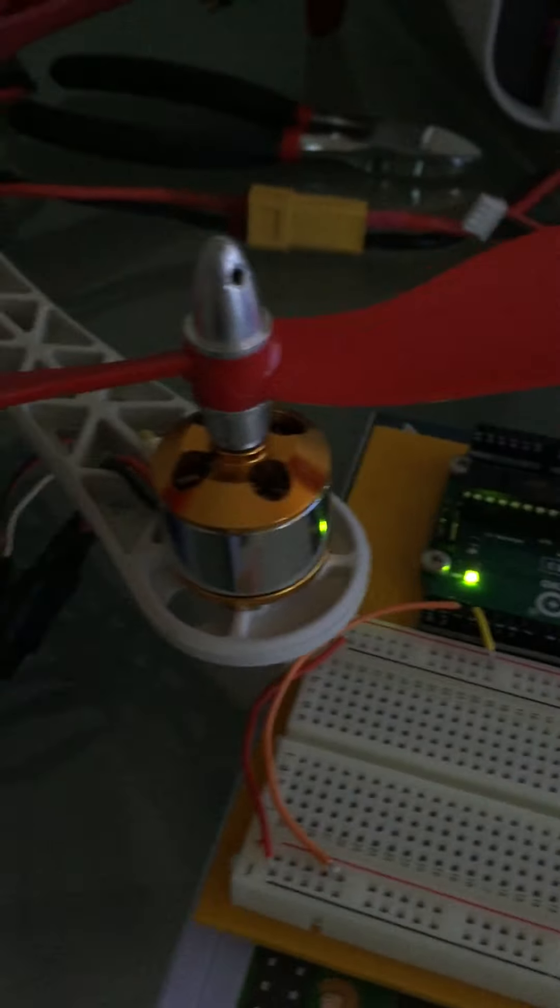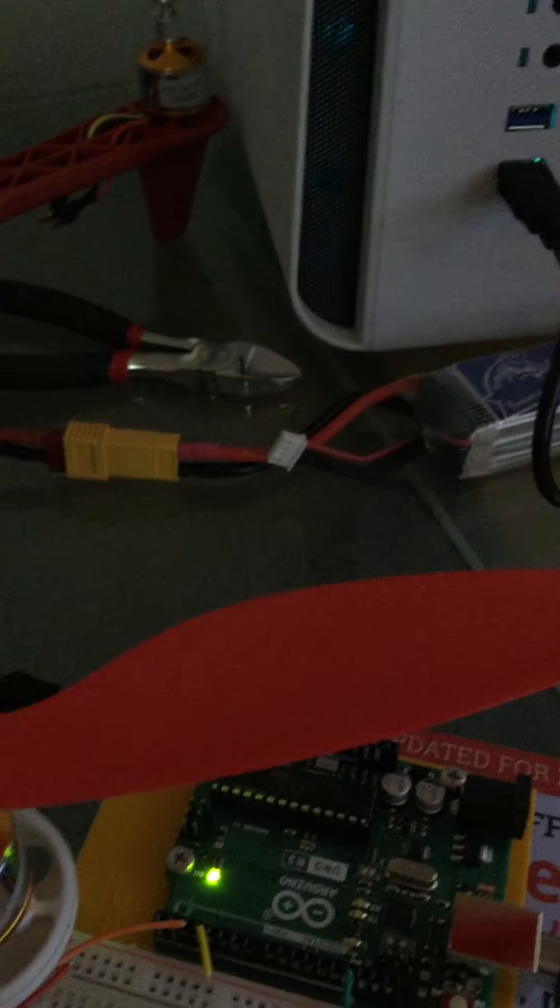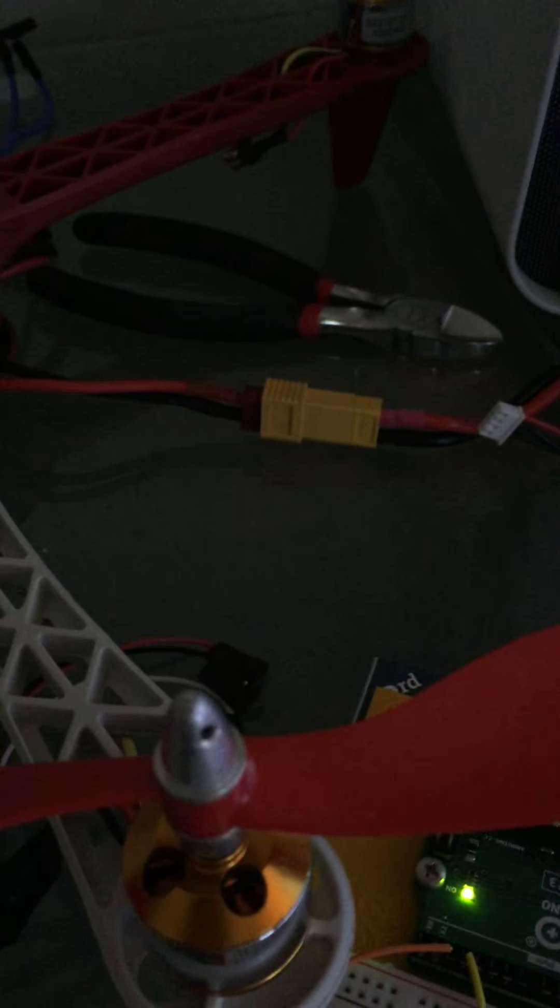It was a bit of a challenge figuring all this out since I've never done anything like this before, but I seem to have gotten through it. We connected the brushless motor power cables to the battery, which I charged, and then connected the receiver.